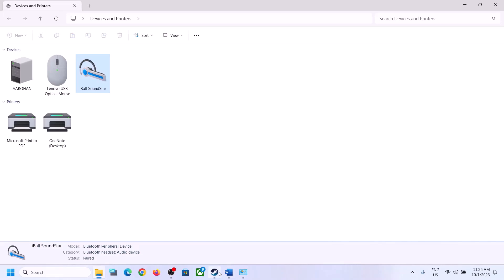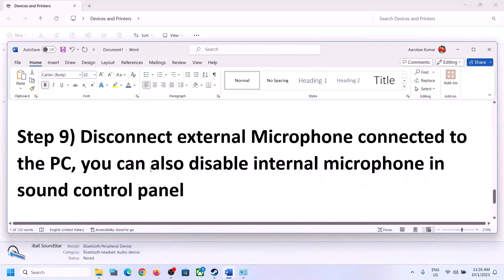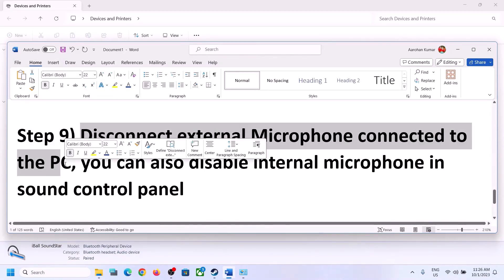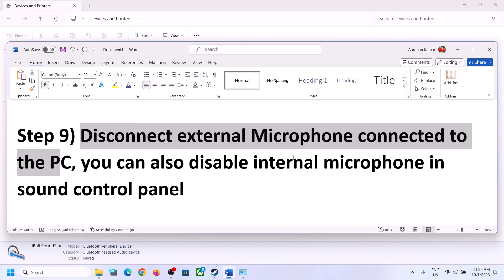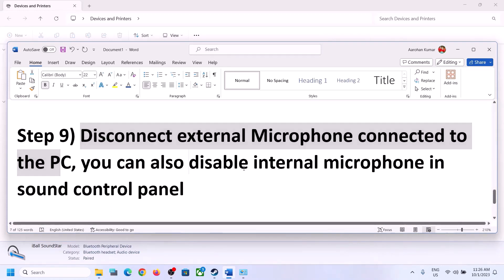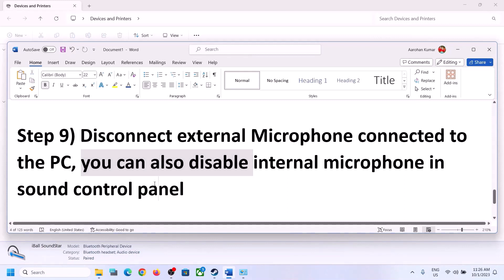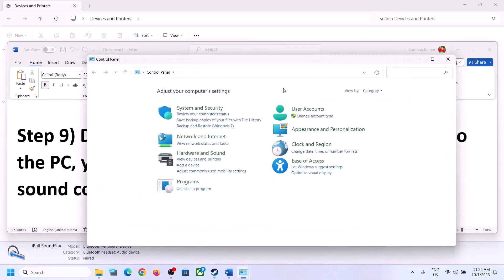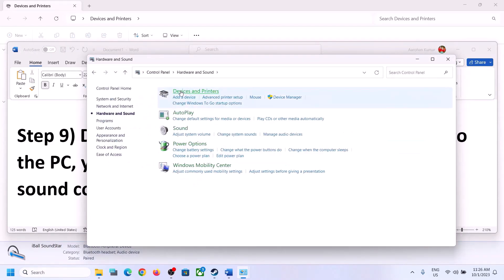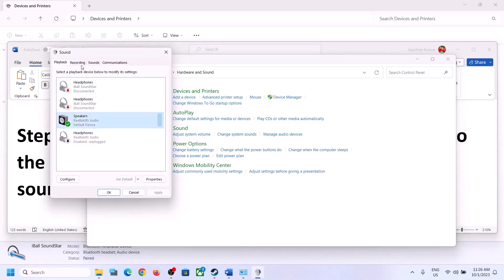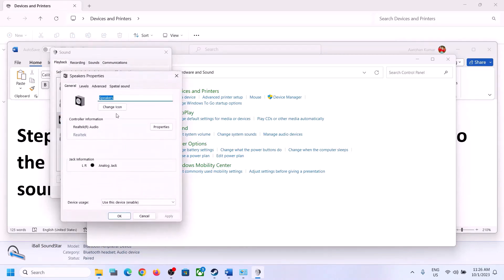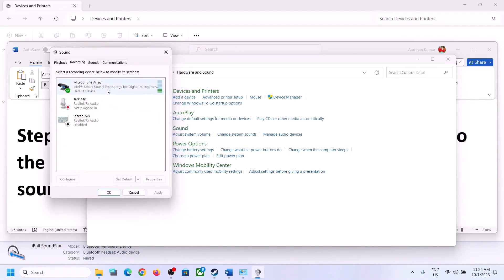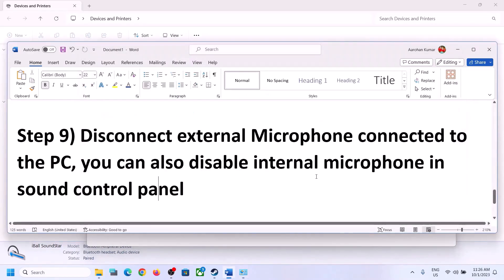The next step is to disconnect any external microphone connected to the computer. If you are not using a microphone in the game, disconnect the external microphone. You can also disable the internal microphone in the Sound Control Panel. Go to Control Panel → Sound → Recording tab. If you are not going to use the microphone, right-click on it and click Disable. After disabling, launch the game and check.